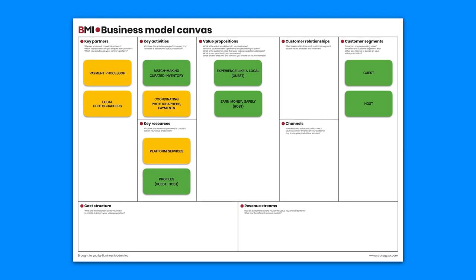What relationship does each customer segment expect Airbnb to establish and maintain? It's a personal one for both the guest and the host.